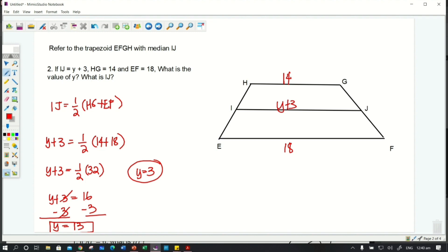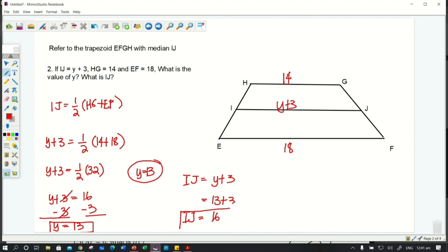Now, what is the length of IJ? Since IJ = y + 3 and y = 13, we substitute: IJ = 13 + 3 = 16. So for question number 2, y is equal to 13 and the length of IJ is equal to 16.